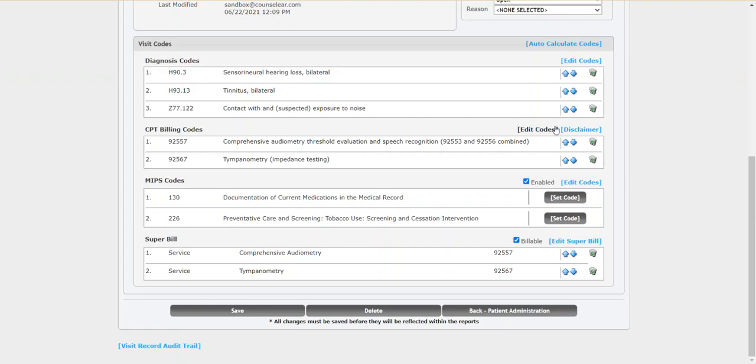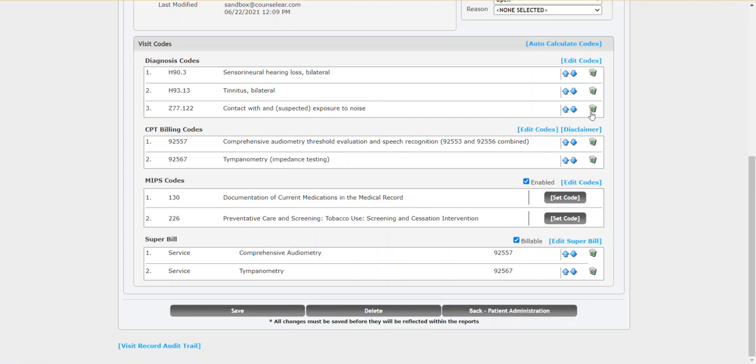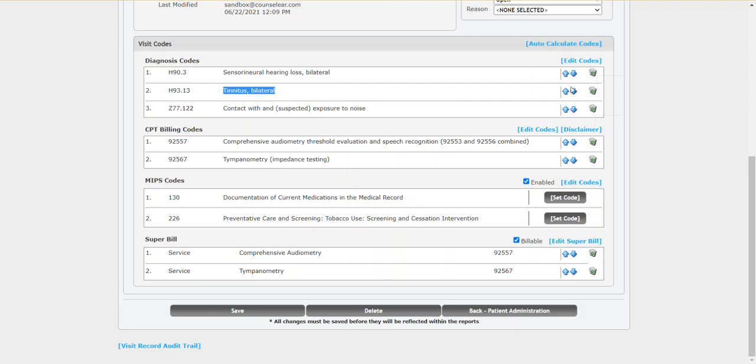You can do the same thing, of course, for CPTs as well. If you need to remove any, just click the delete option off to the right and it'll be removed. Or of course you can reshuffle these. So if the patient's primary concern was tinnitus, well then perhaps you want that at the top of the list.